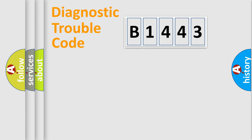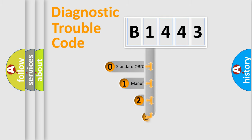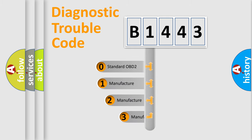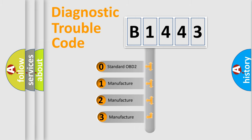Powertrain, Body, Chassis, and Network. This distribution is defined in the first character code.